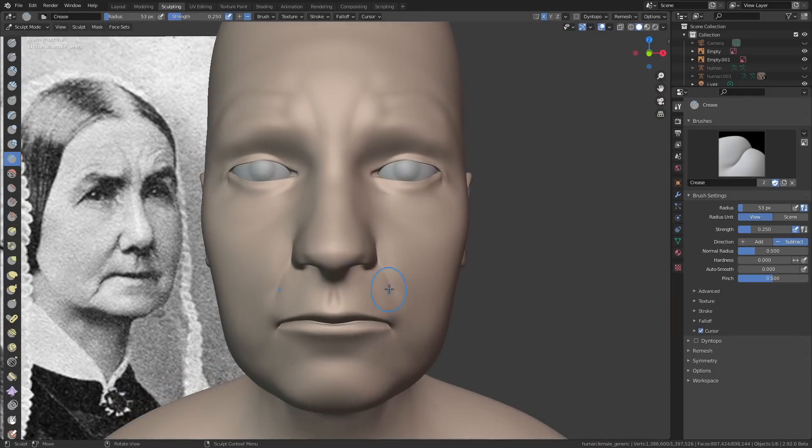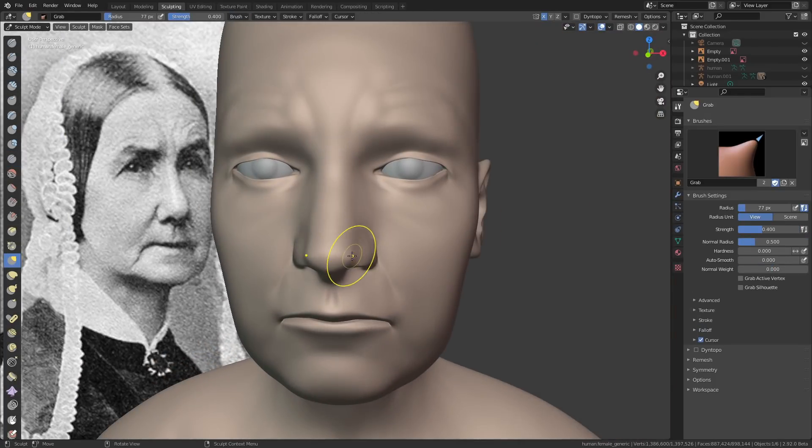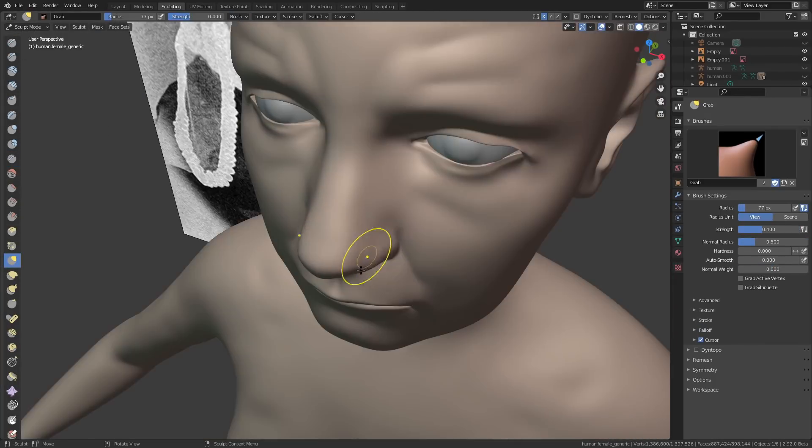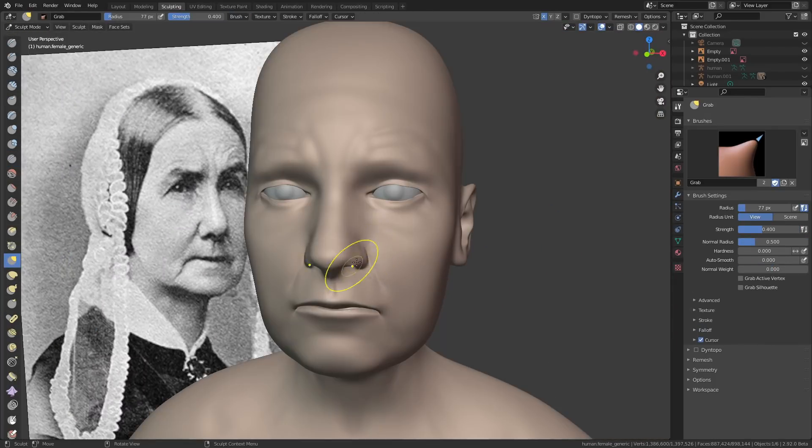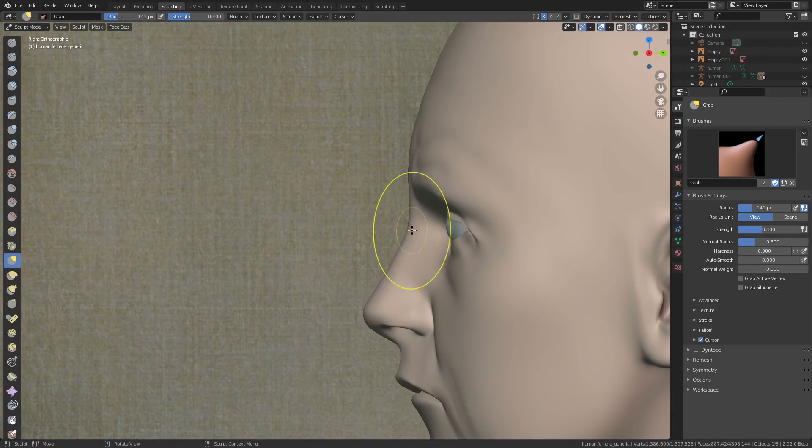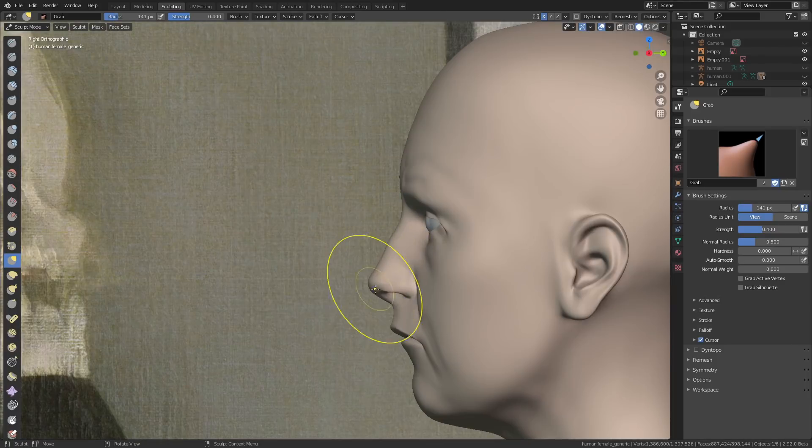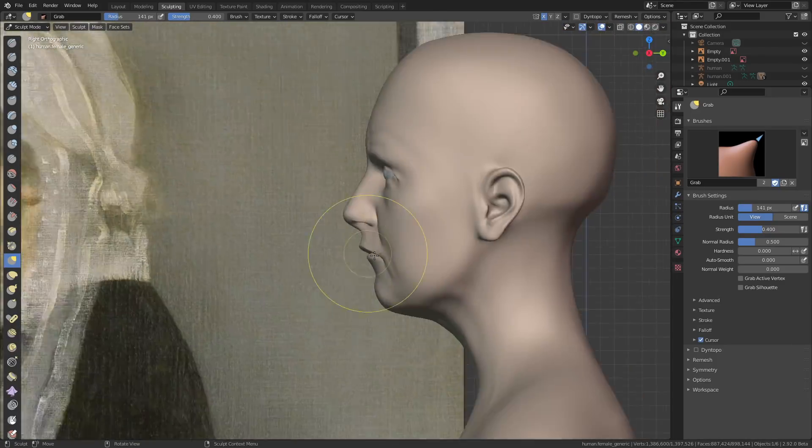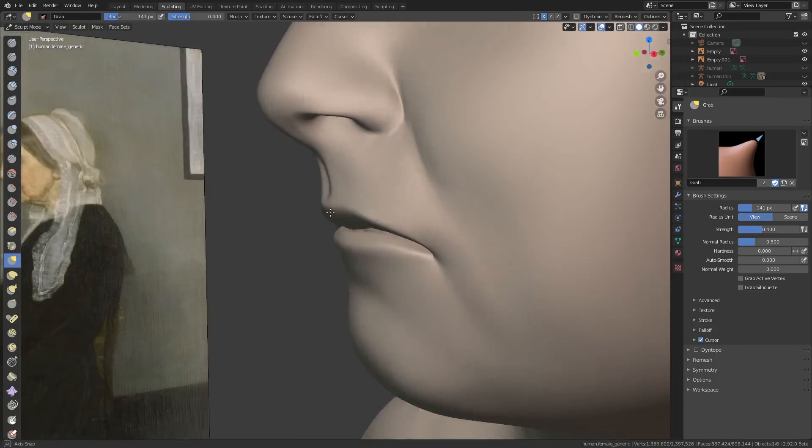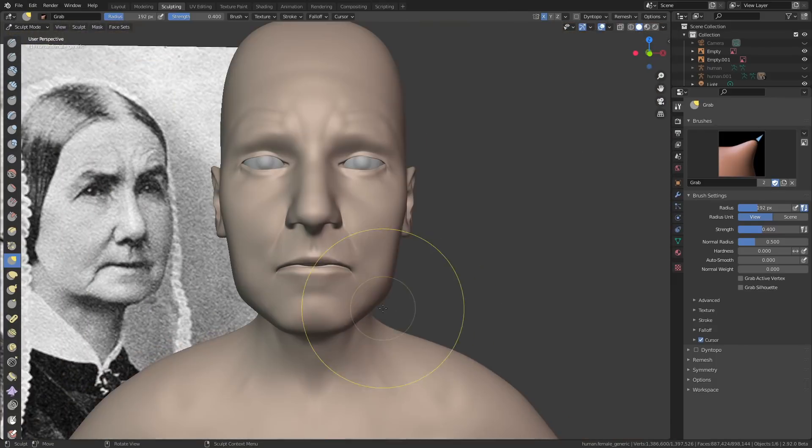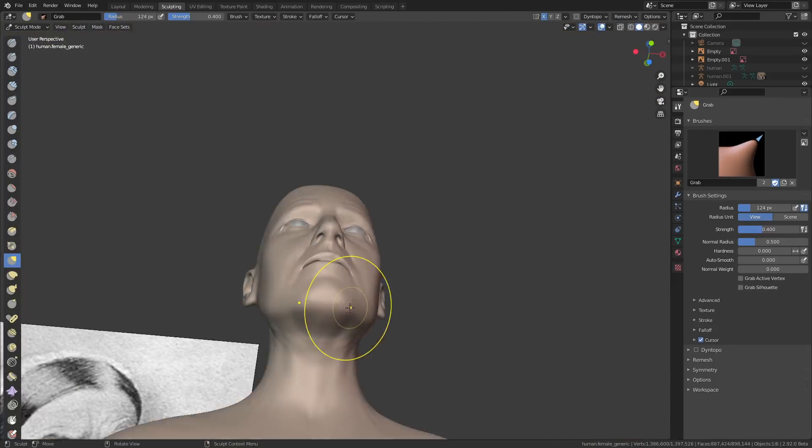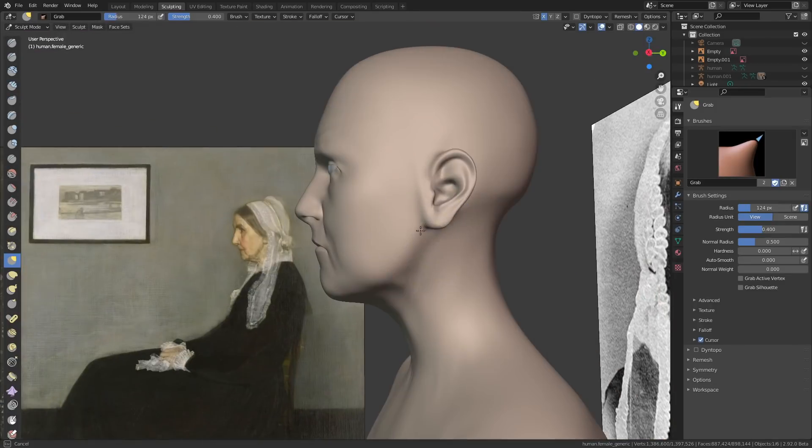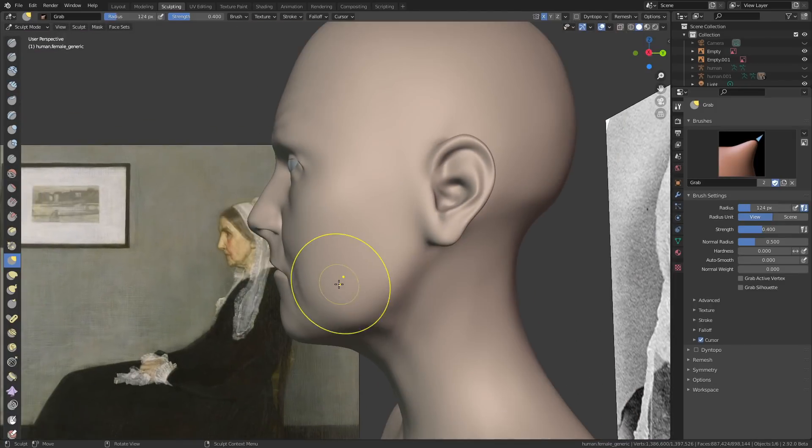I prefer to use the multi-res modifier if I'm sculpting on top of a base mesh because it's basically non-destructive. The original base mesh is kept intact and you don't have to re-topologize at the end of the sculpting or unwrap the UVs, which is really good because I despise doing both of those things with a passion.